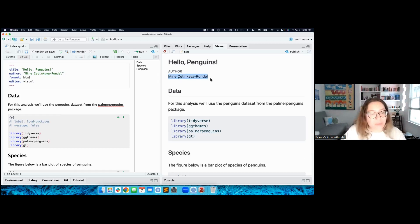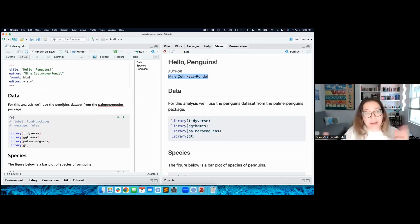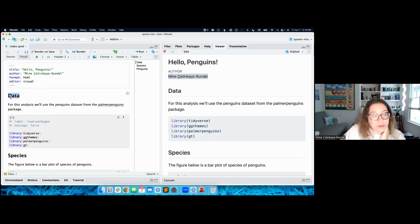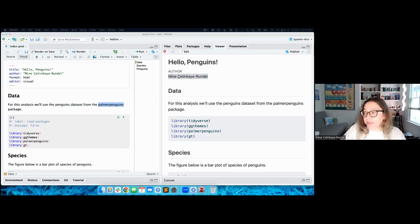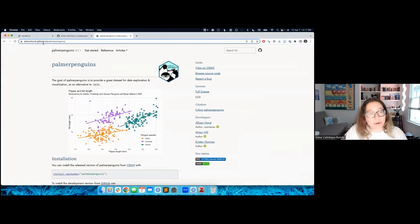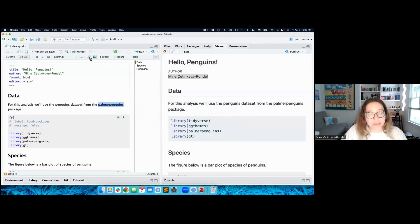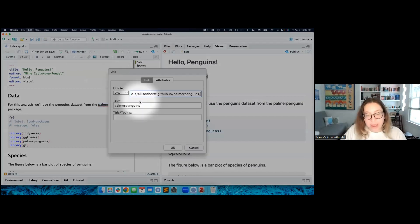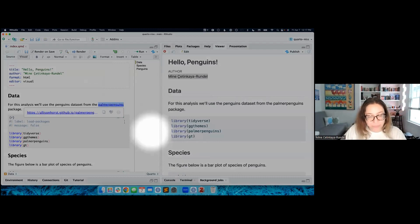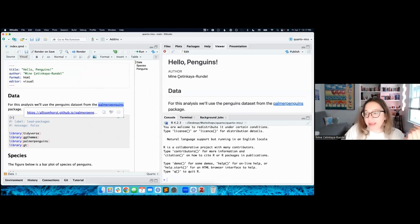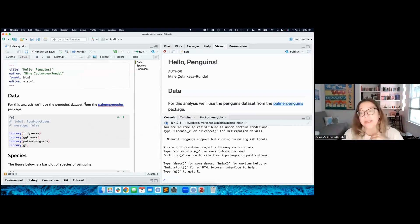One of the things we might want to do is add hyperlinks. Let me demo a few visual editor features. I have some headers and text that says 'for this analysis, we'll use the penguins dataset from the Palmer penguins package.' I might want to link to the package website. So I'll copy the URL, go to my RStudio window, click the link icon, paste that link, and hit OK. When I save my document, it renders again and now I have a live hyperlink. This feels like a familiar Word or Google Docs experience.